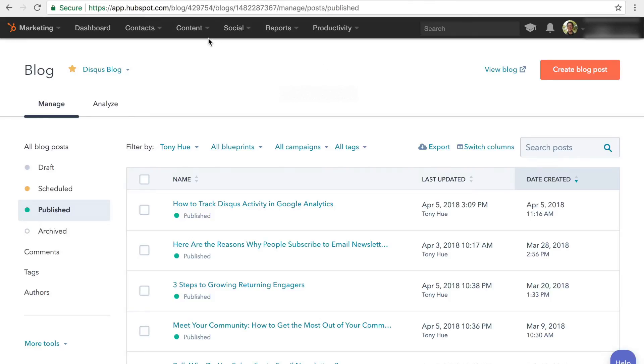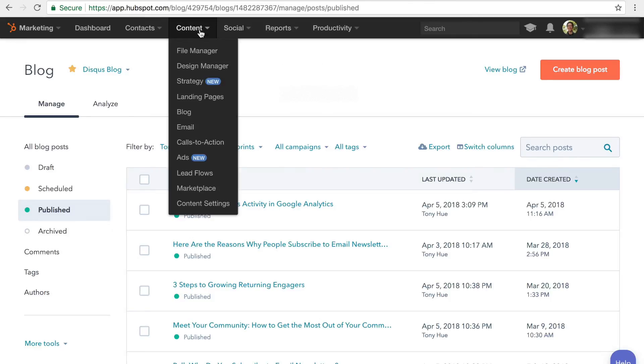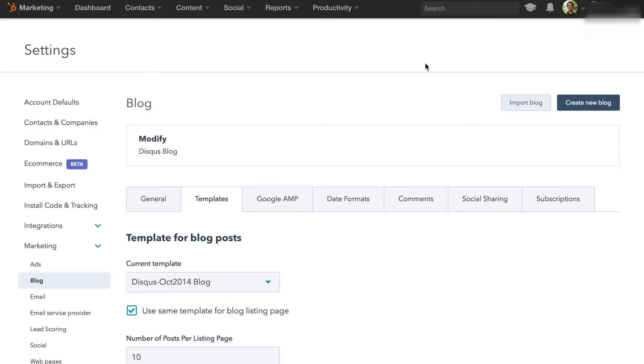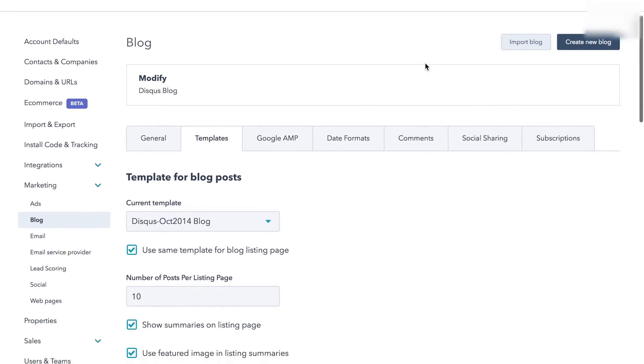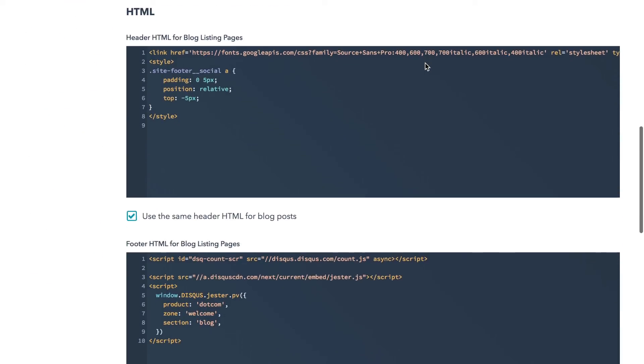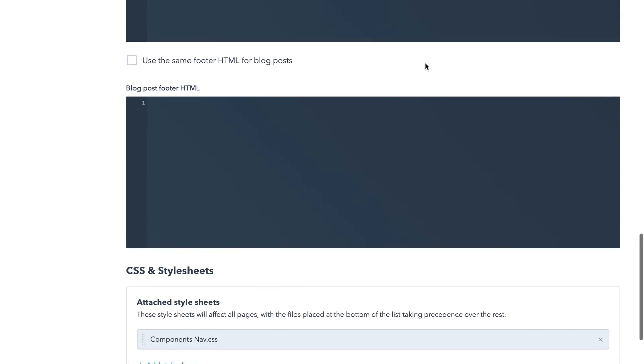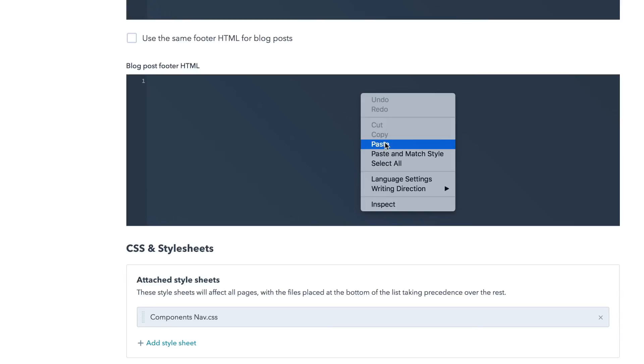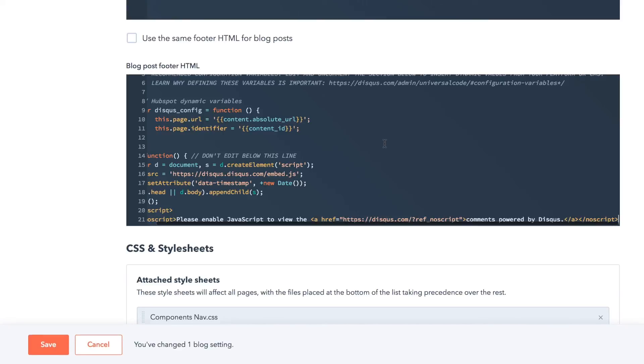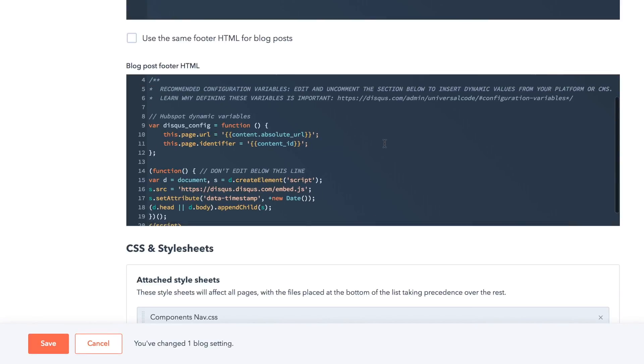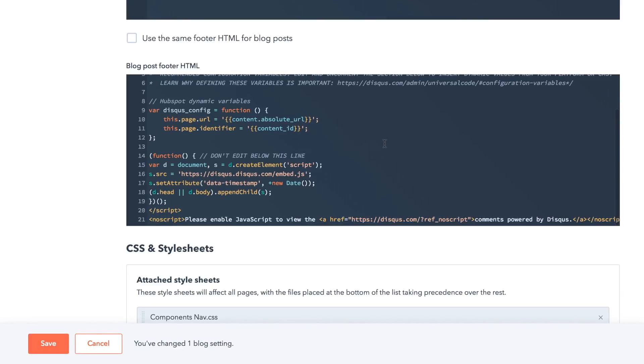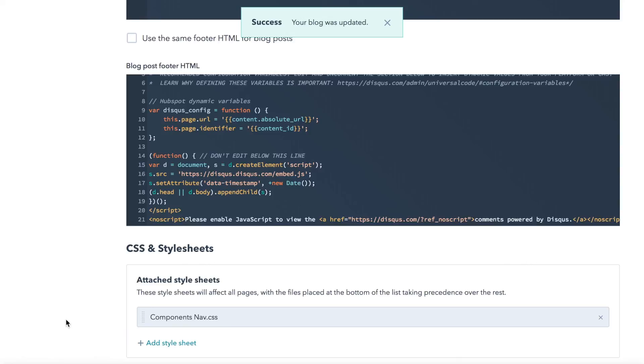Let's jump to the content settings where we can add the embed code directly to our template. We want to include it in the blog post footer HTML so that Disqus appears at the end of every post. Let's save those changes now and head back to our site.